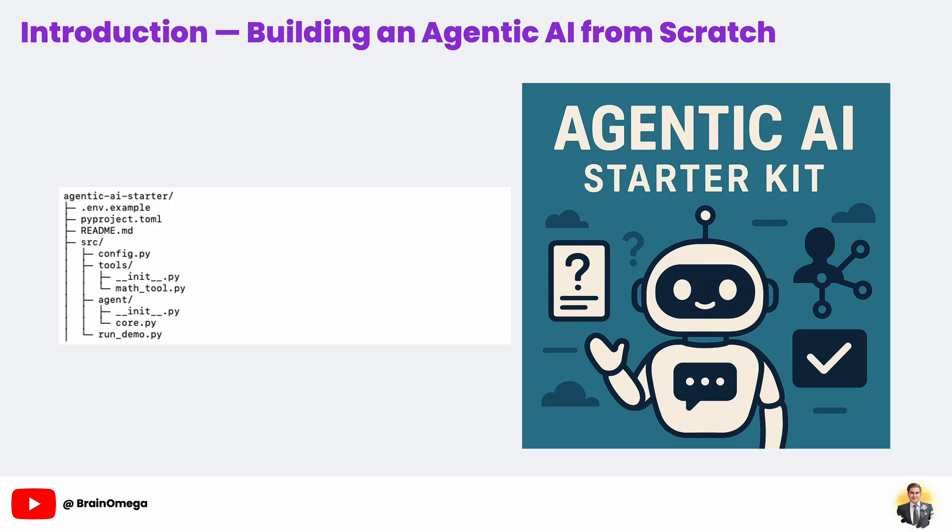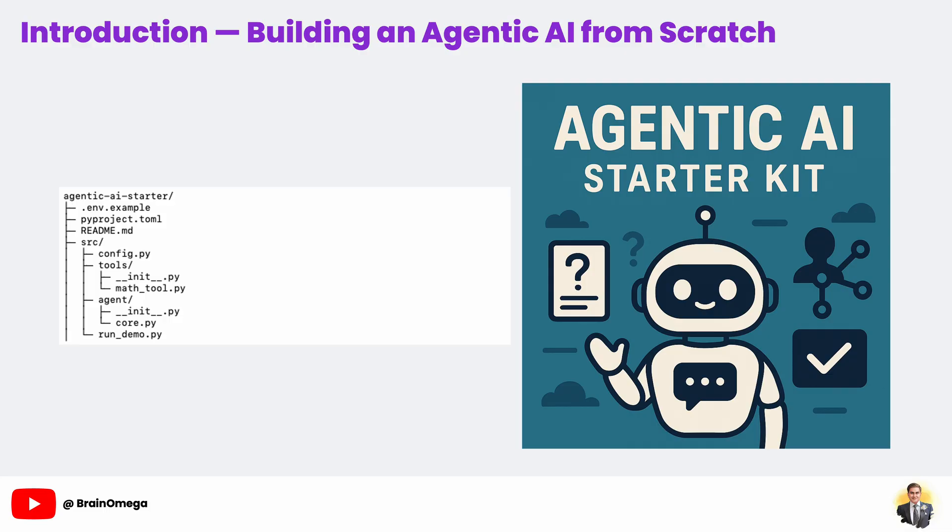The src agent folder will contain the brain of our AI, the logic that handles planning, tool calling, and producing answers. We'll also have a config.py file for loading settings like API keys, and a run_demo.py script to run our agent. This separation makes it incredibly easy to grow the project. If you want to add a Wikipedia search tool, drop it in tools. If you want to make your agent store conversation history to disk, you'll add that in agent_core.py. Professional developers structure code this way because it's easier to test, maintain, and share.